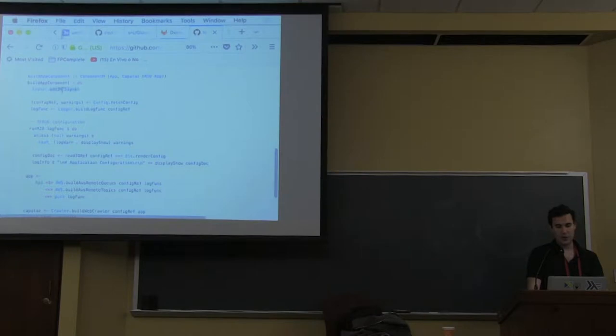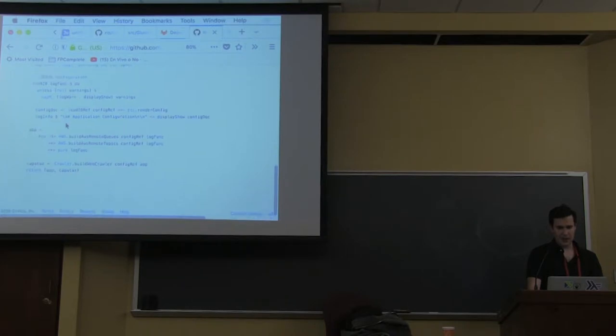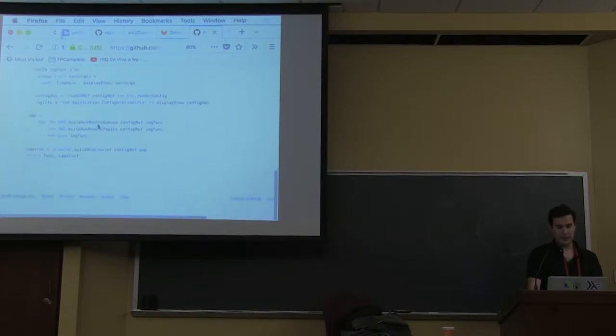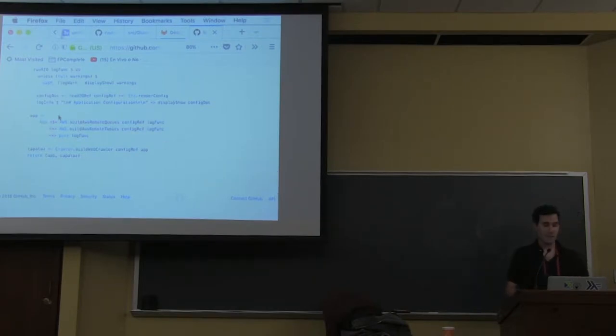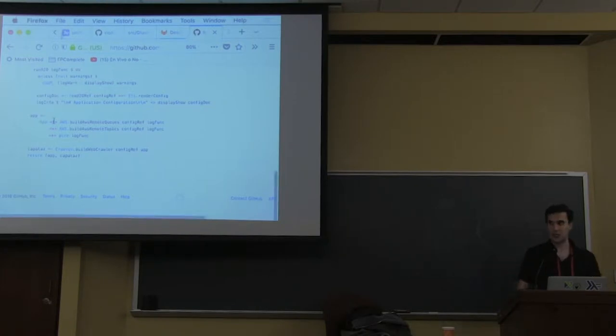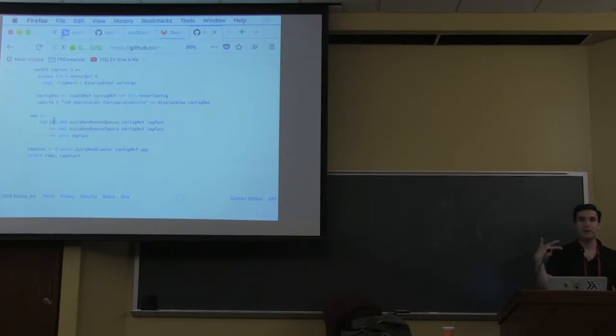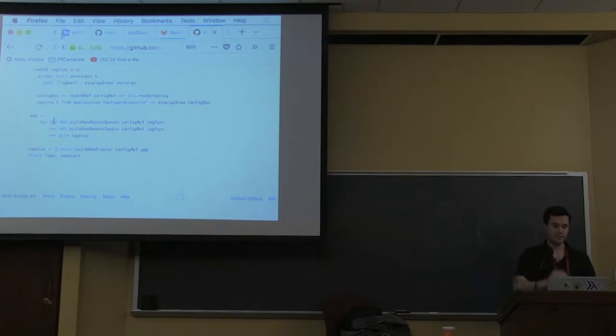So we build, we add an interaction signal, we fetch the configuration, we build a log, we display all the things, and then we do build the application. So because I'm in component m and I'm using applicative notation here, the queues are going to be built, like the queues of topics are going to be executed in parallel. So I'll put everything that's initialized, and then it's going to return me that.